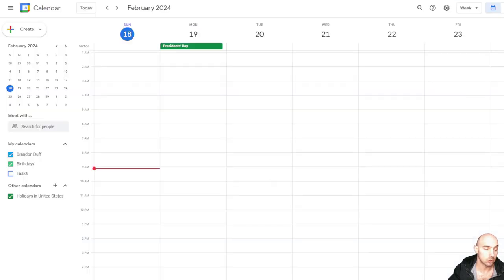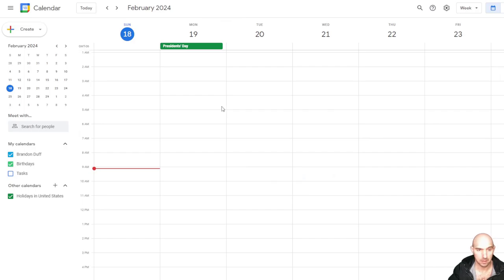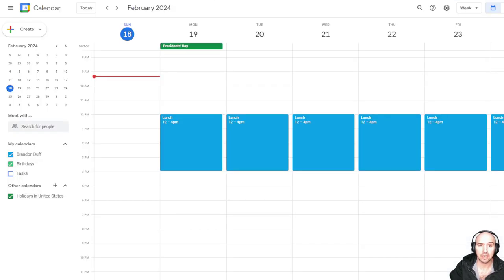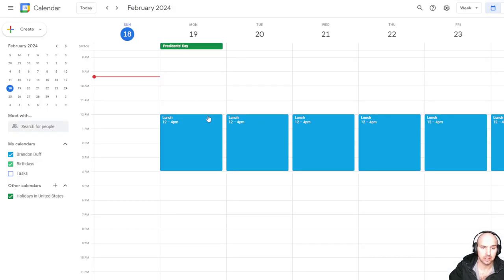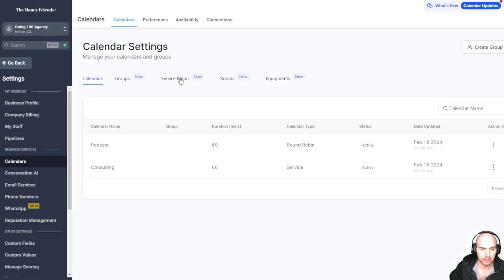So if you log into Gmail and you have your Google Calendar, this is what it will look like. Mine's completely blank right now. That syncs up with your actual calendar. I actually did put lunch here from 12 to 4, Monday through Saturday, just so I can show you.